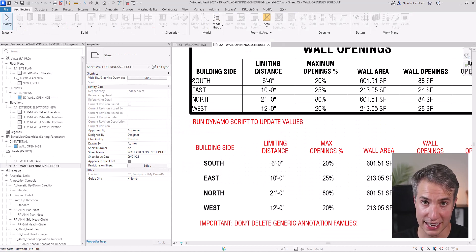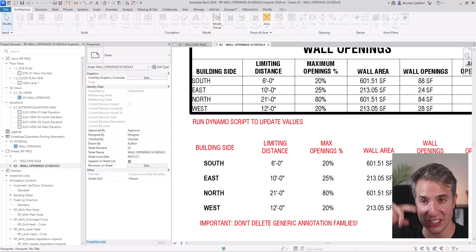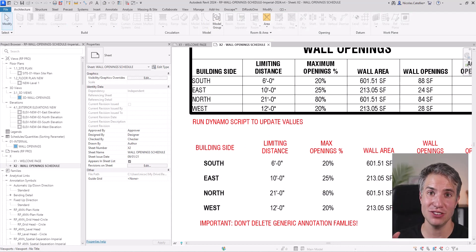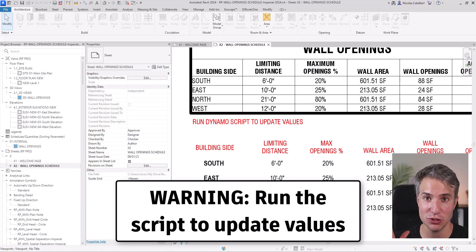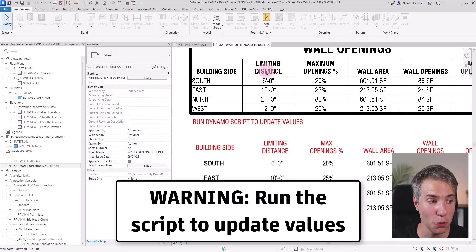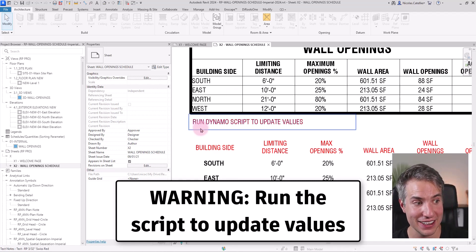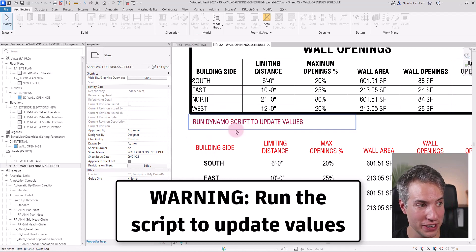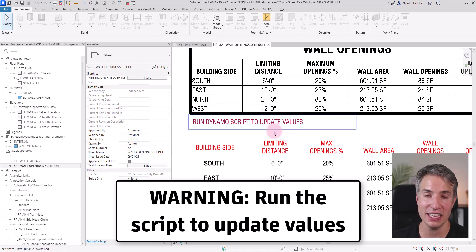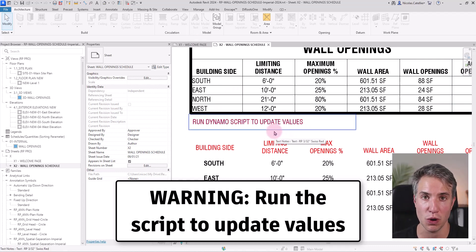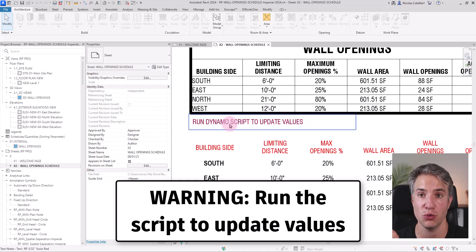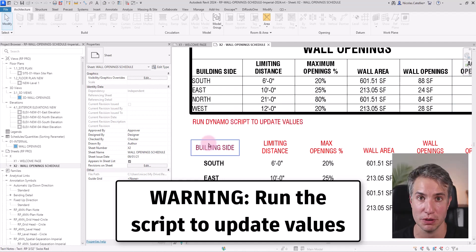One of the downsides of this workflow is that it doesn't automatically update. You need to run the Dynamo script to update the percentage of openings. That's why I added a red text here that says run Dynamo script to update values. Each time you add openings or change the wall dimensions, you need to run the Dynamo script again.